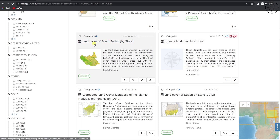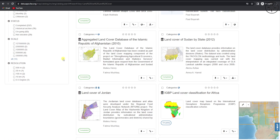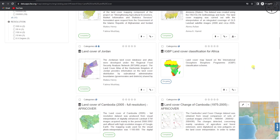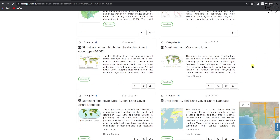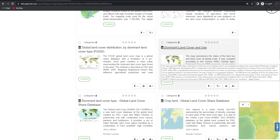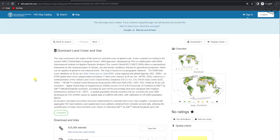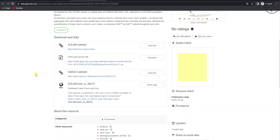We'll be looking for the land use and land cover of the entire globe. As you can see, we have land cover for example for South Sudan, for other countries like Jordan, or an entire continent like Africa. But we are looking for the dominant land cover and land use for the entire globe. Click on it and you will get this page. Scroll down and you will get the download options. We will be downloading the S3 grid and layer file — just click on download.